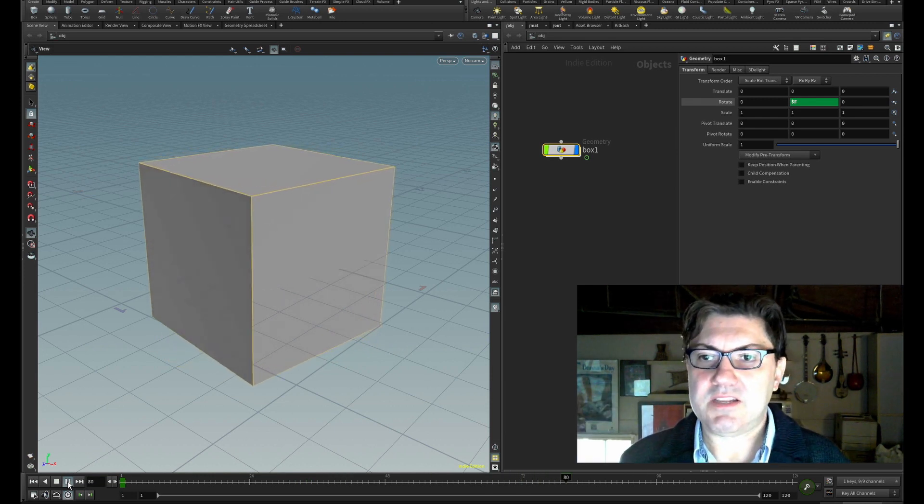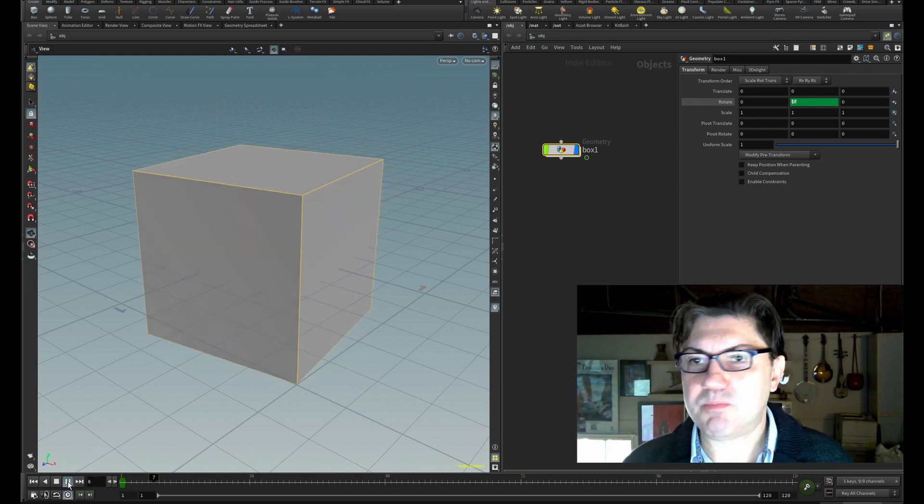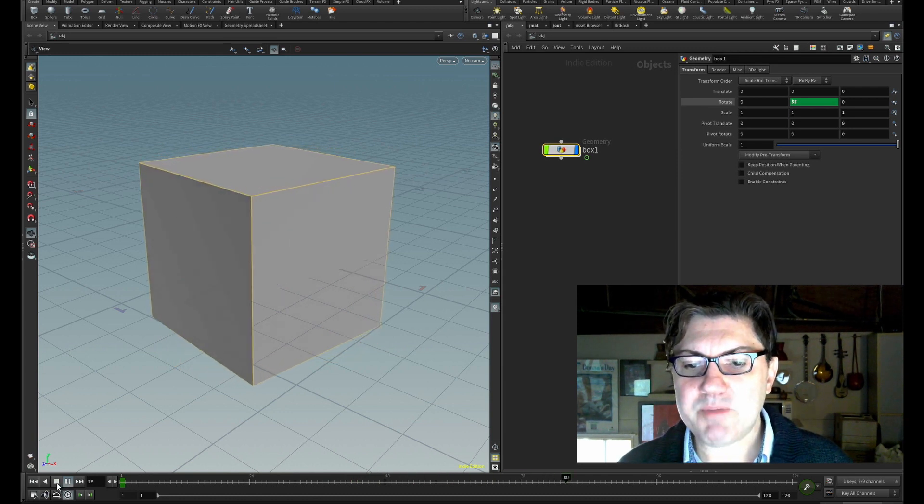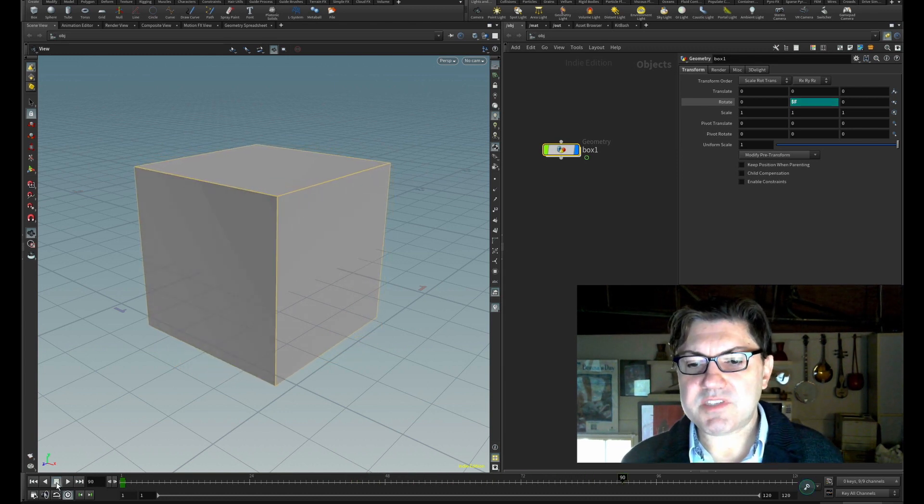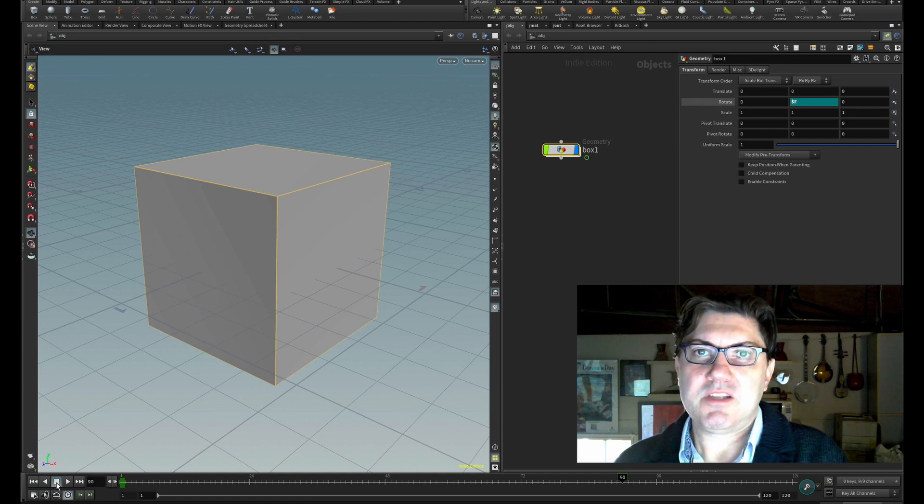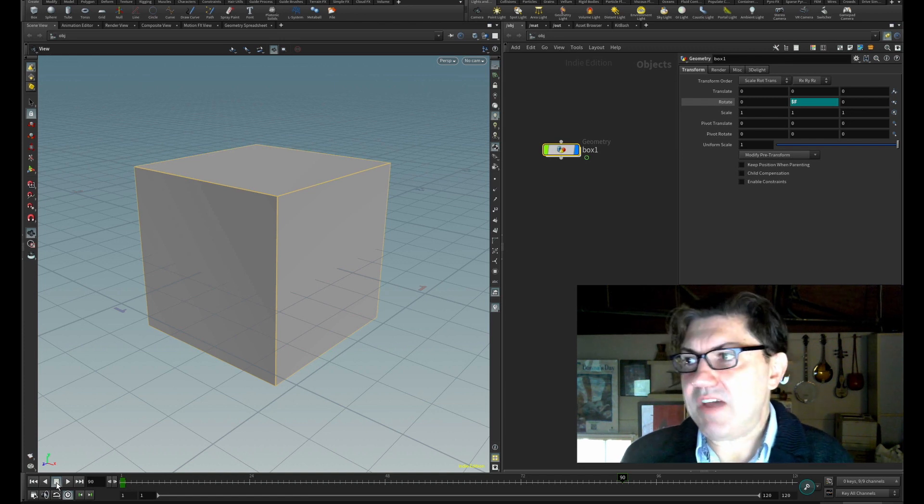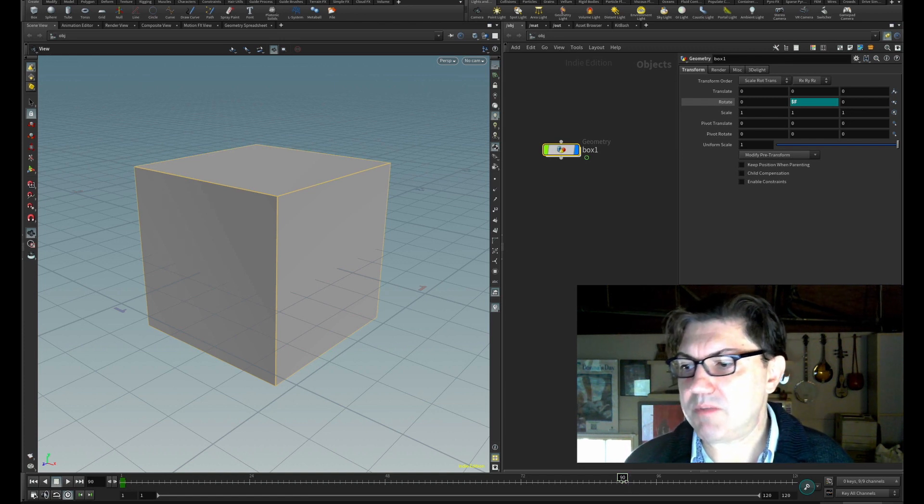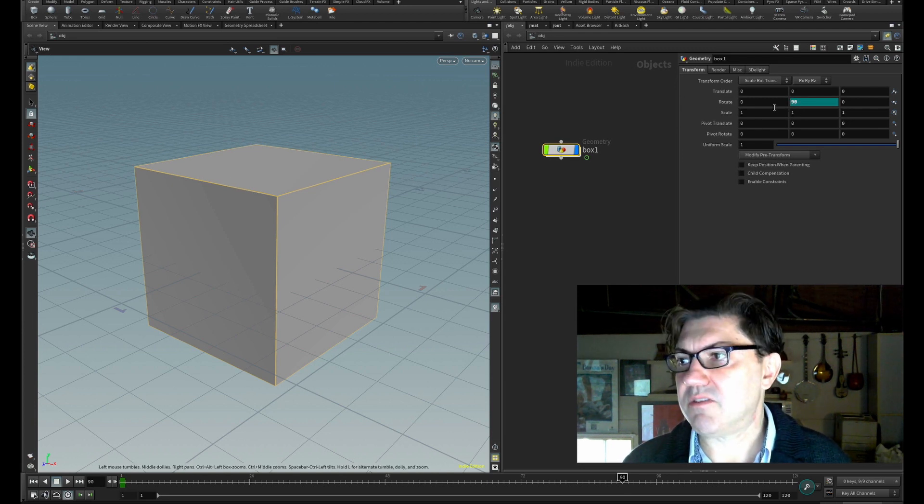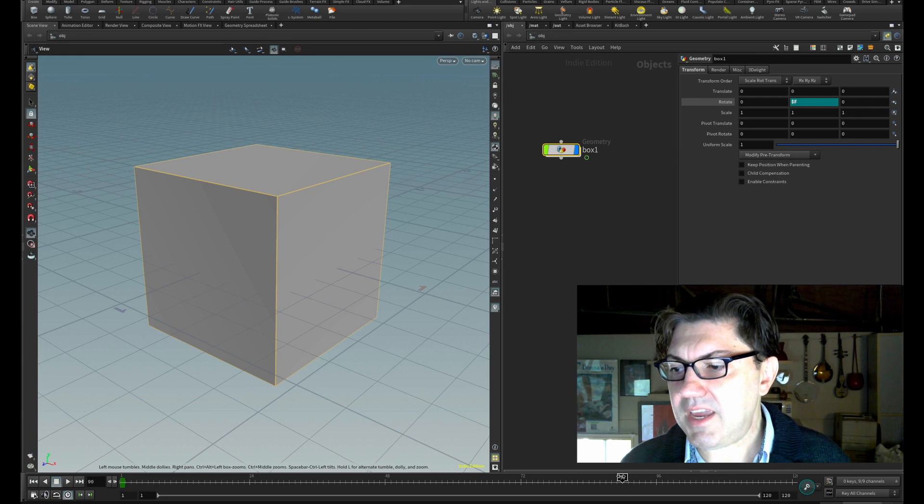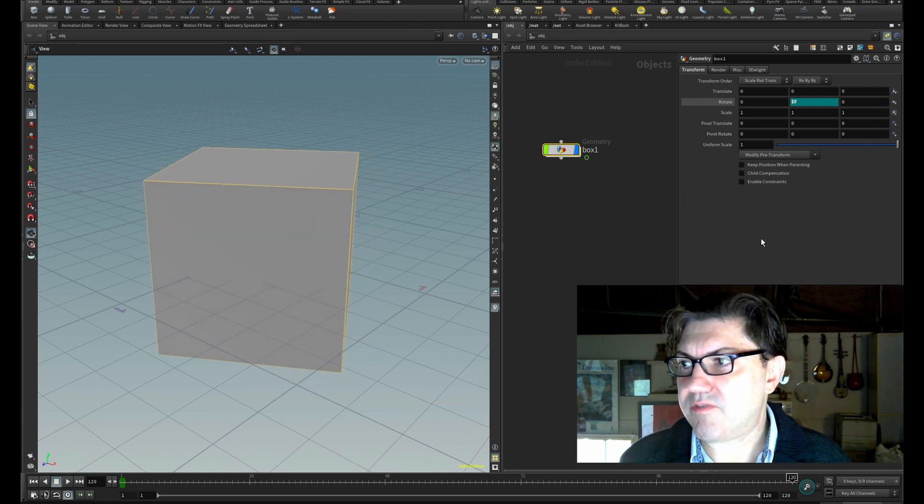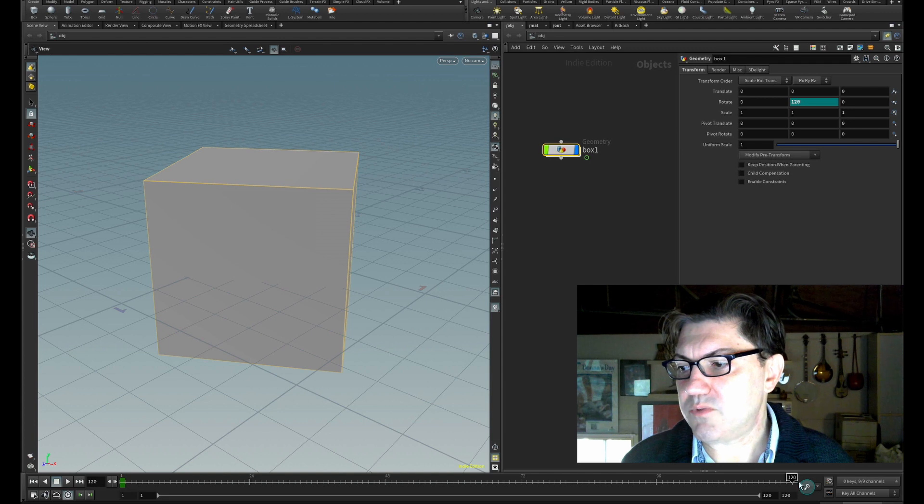So what is happening? What is $f? $f simply means that whatever the frame number Houdini is on at that time, that's the value. Right now we're on frame number 90, so if I click on this, you can see it's rotated 90 degrees exactly. And it just keeps going - frame 120, 120 degrees. It's really cool and really easy.